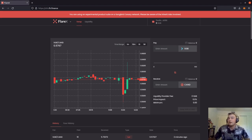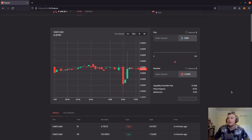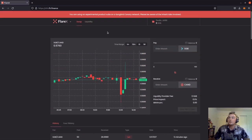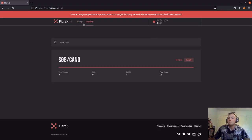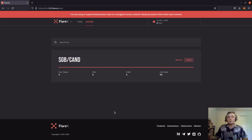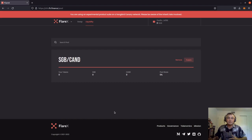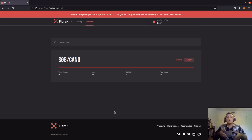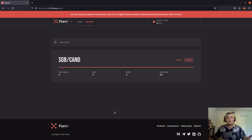This is the V1 Flare X interface. As you can see, we've got our candlestick chart right here. On the right hand side, you can swap between Songbird and Canary Dollar, and we've got our order history on the bottom. Clicking the liquidity tab at the top, we go to the providing liquidity page. This is where we can add or remove liquidity from these liquidity pools. In this case, you will always be providing 50-50 liquidity, meaning 50% Songbird and 50% Canary Dollars. So if you want to provide $100 worth of liquidity, $50 is going to be Songbird and $50 is going to be Canary Dollars.